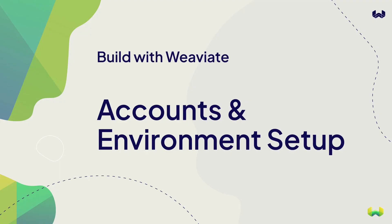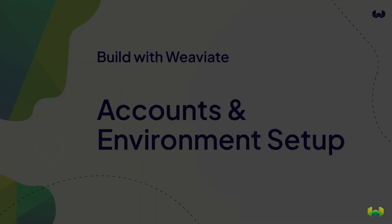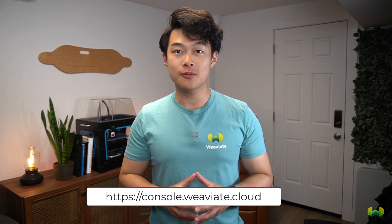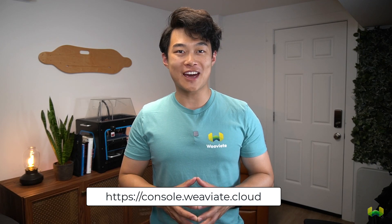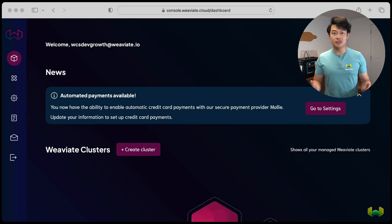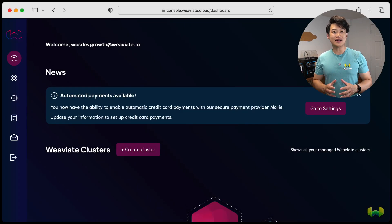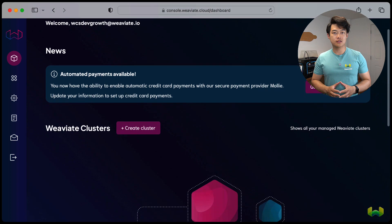The first thing we'll do is register on Weviate cloud services or WCS. It's super easy and will only take you a minute or two. To get to WCS, point your browser to console.weviate.cloud. And if you need, pause the video to sign up for an account. Once you're logged into Weviate console, we'll create a new cluster.